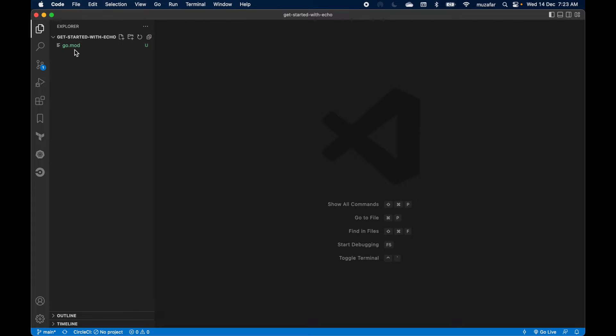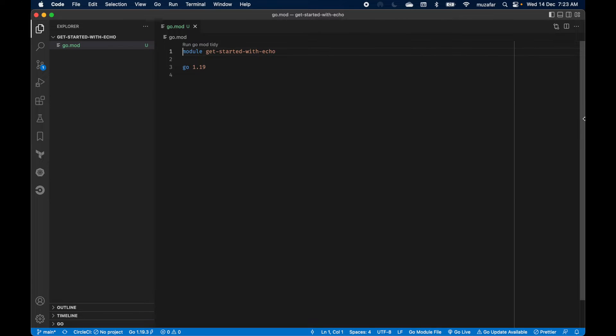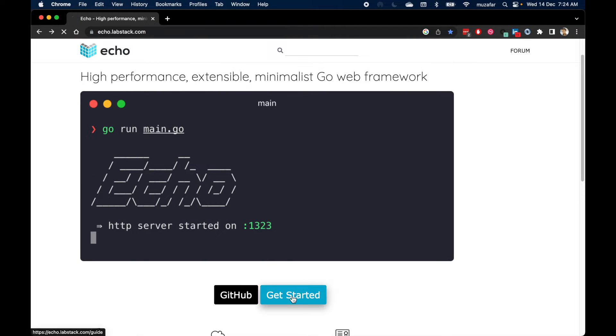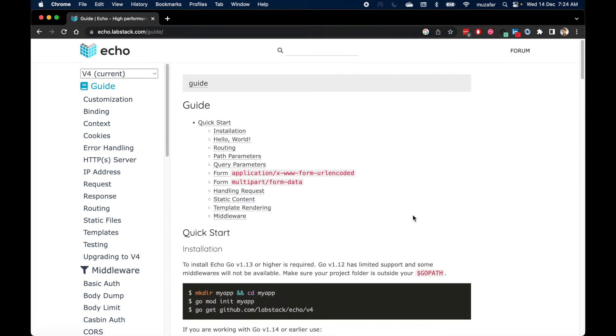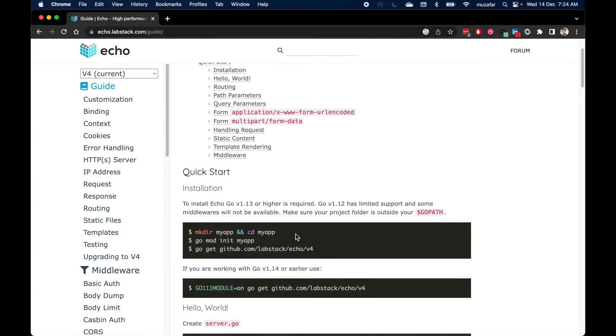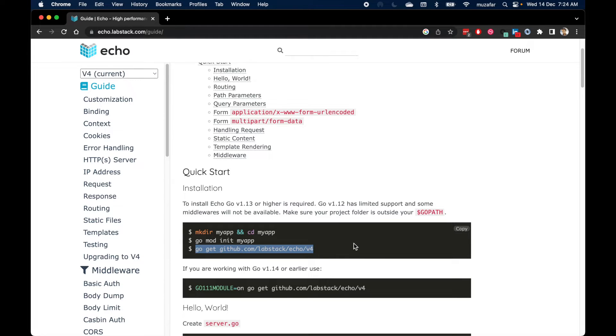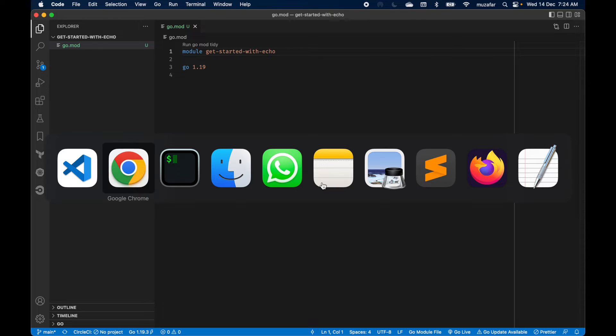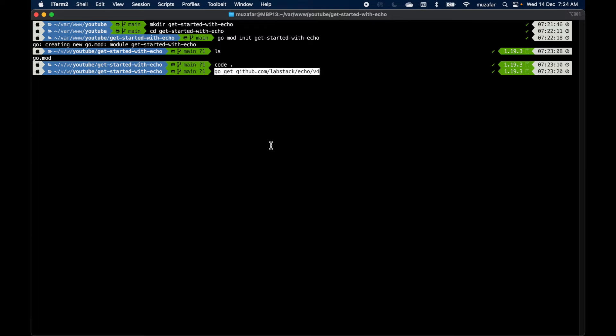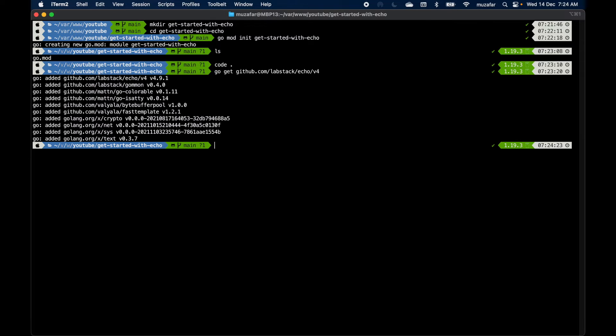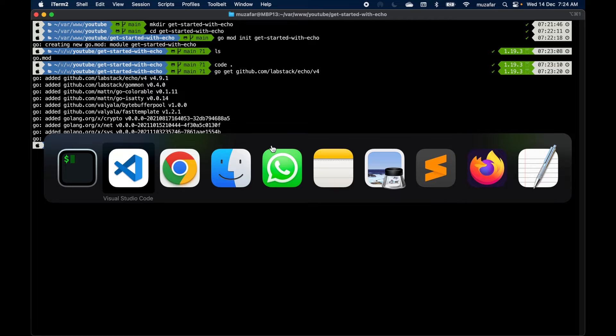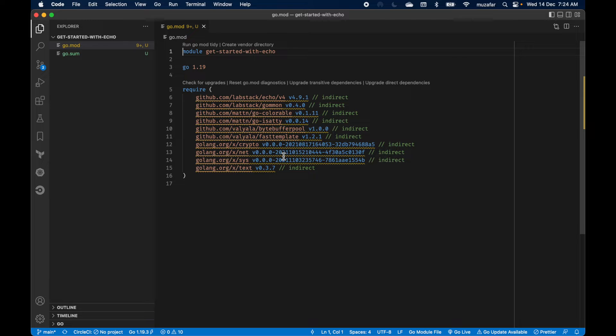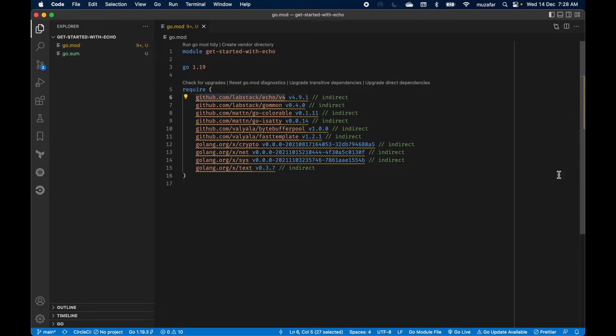We can see we have go mod there. Let's go back to the Echo framework website and copy the installation command from here. We can copy this get command and in terminal just paste it. Let's go back to VS Code and check out our go mod file. Yeah, it has Echo framework installed. Let's create a main dot go file.